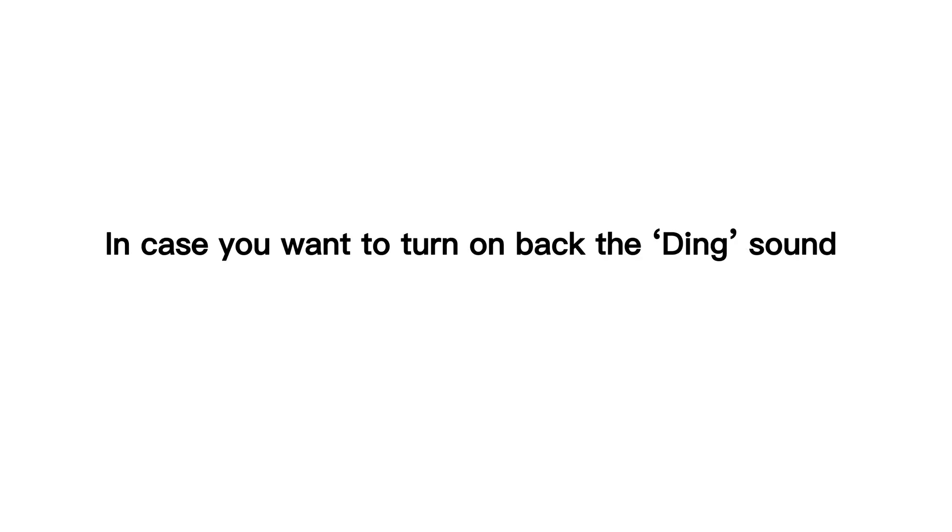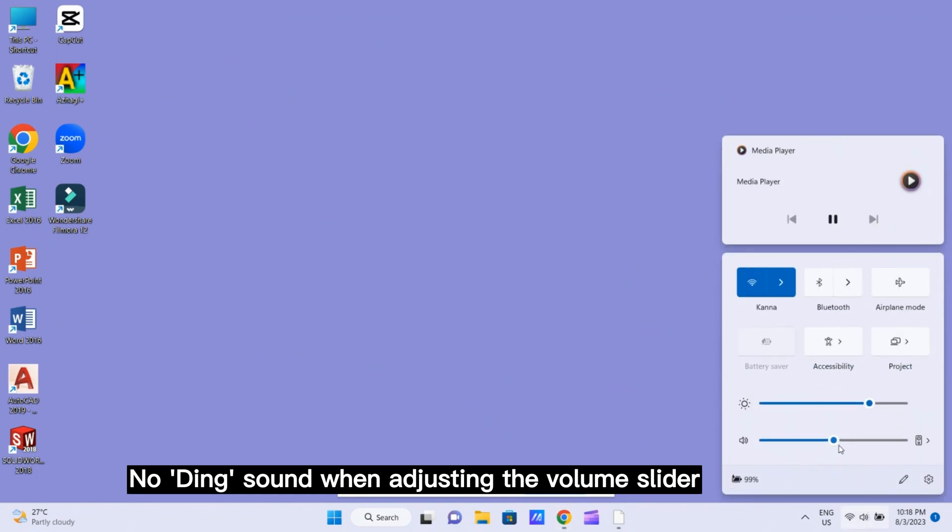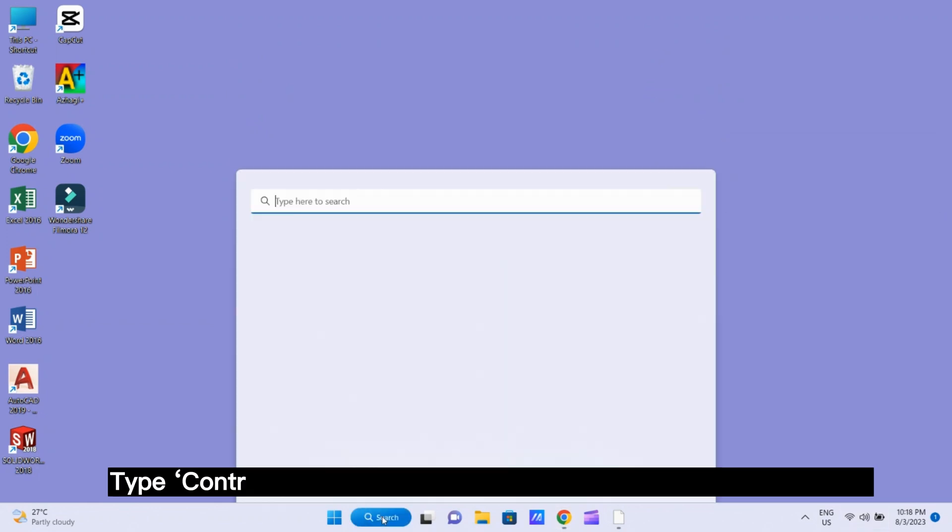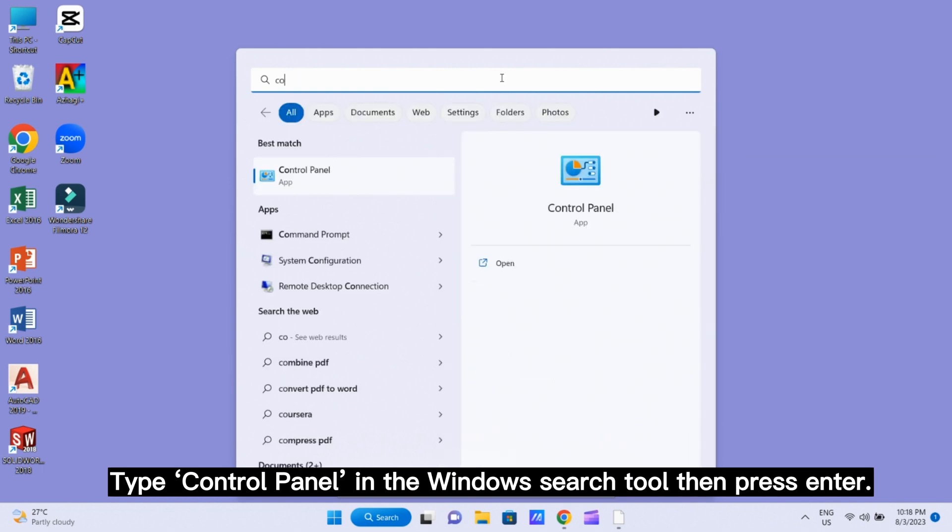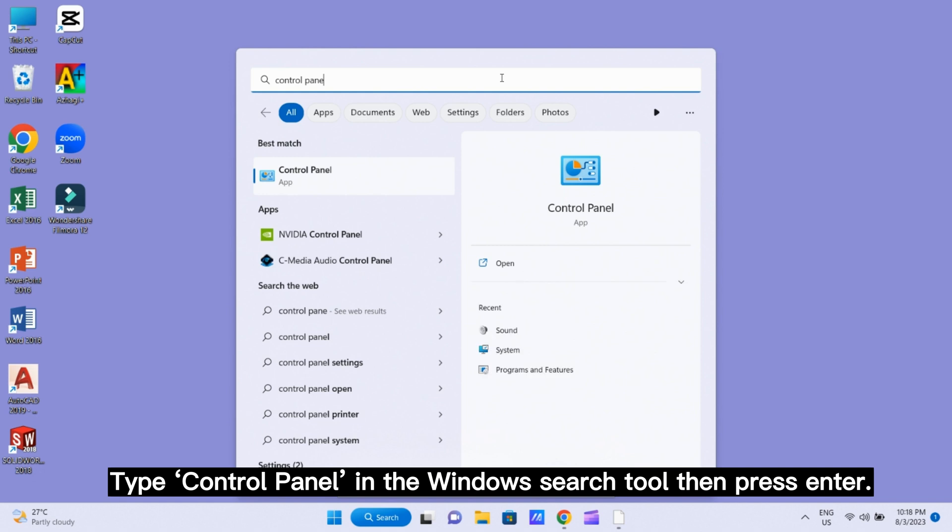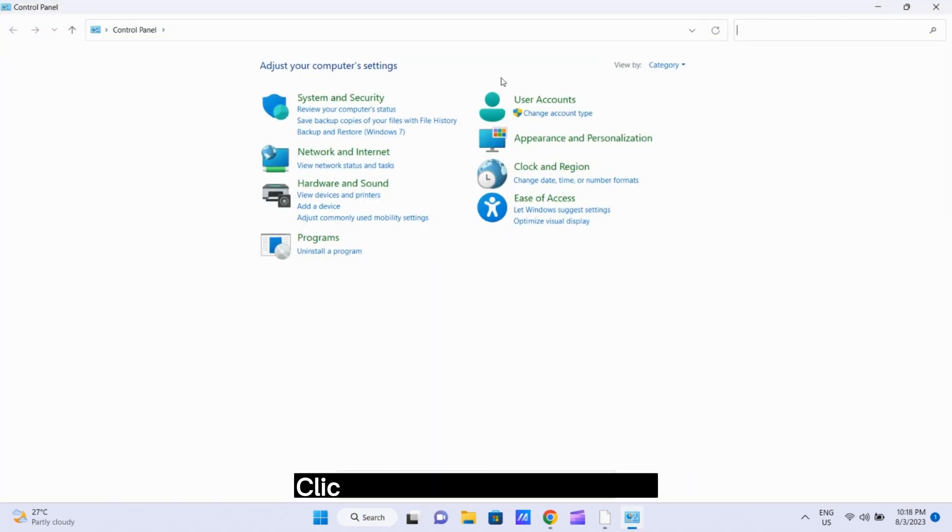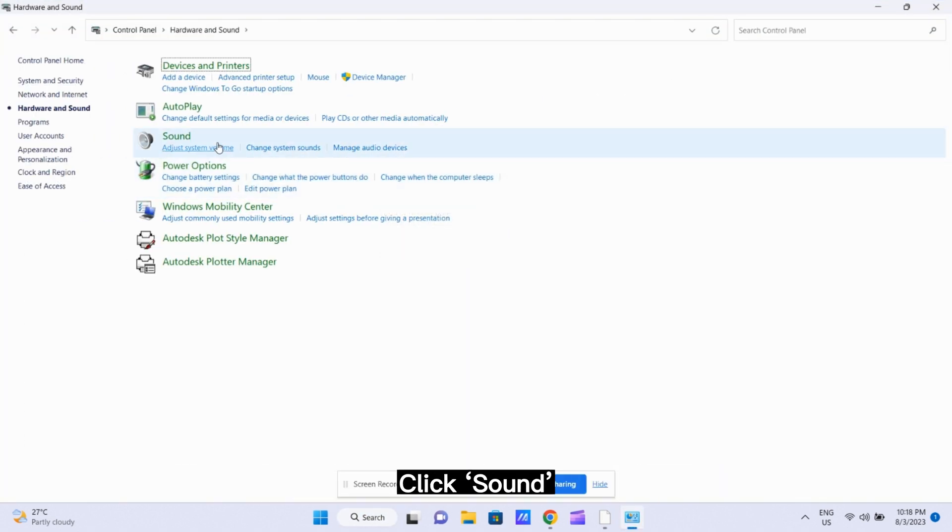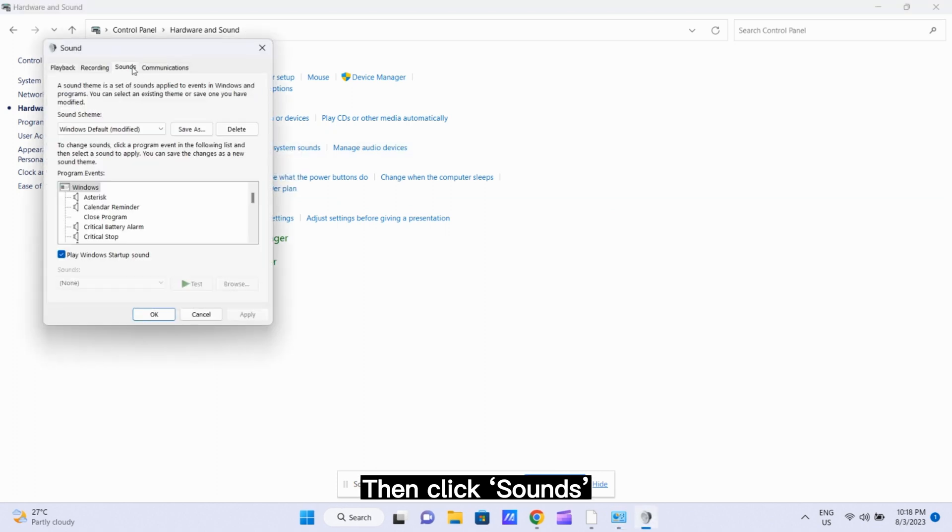In case you want to turn on back the ding sound when adjusting the volume slider then follow these steps. Type control panel in Windows search tool then press enter. Click on hardware and sound. Click sound.